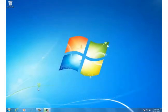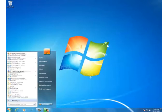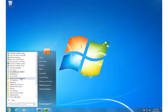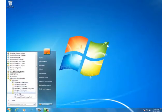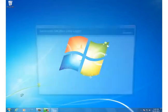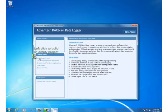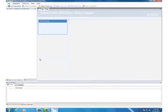Launch Data Logger from the start menu. Find it under Advantech Automation and DAQNavi folder. Create a new project for your application.